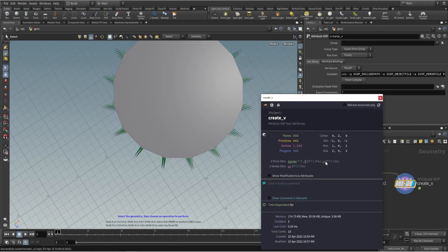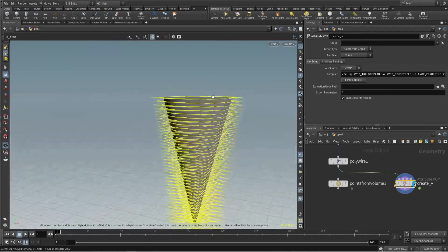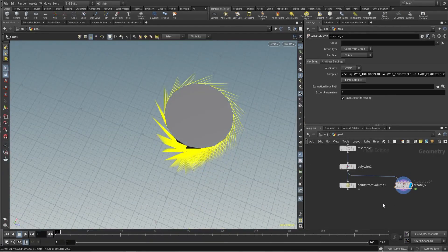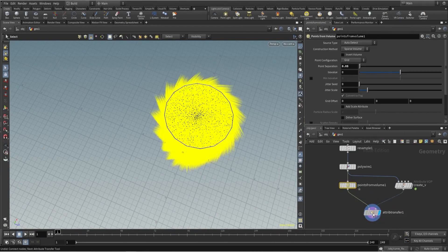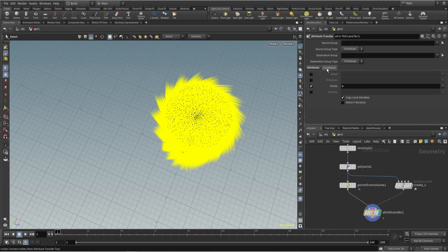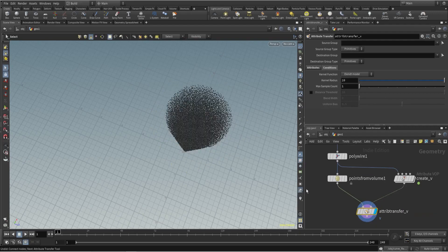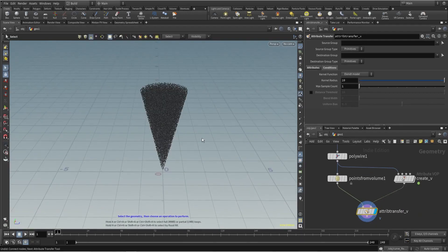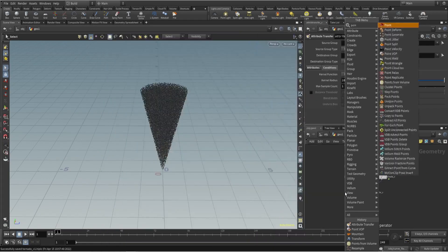Let's check our velocity here. I will transfer that velocity using attribute transfer — from here to there — so let's transfer velocity. That's all we want. Now, how can we use velocity to drive that simulation?